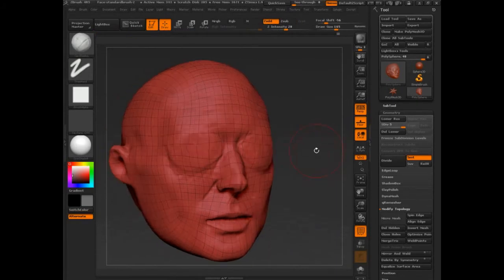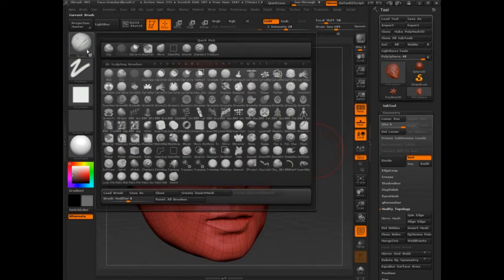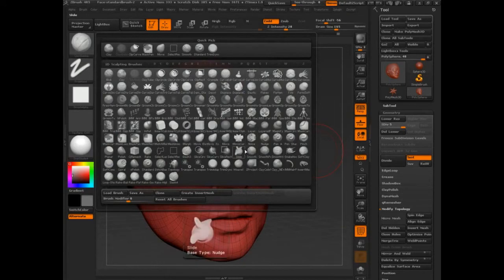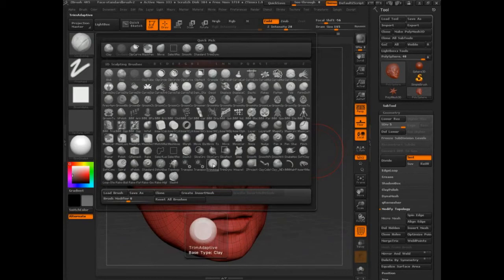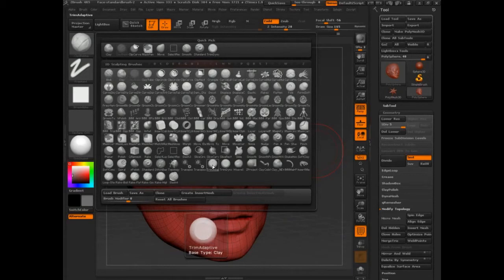This separation and algorithm is important. Whether you've seen my tutorials before or not, let me hover over a couple brushes. I'm hovering over trim adaptive, and even though it's a different name, you can see its base type is clay.